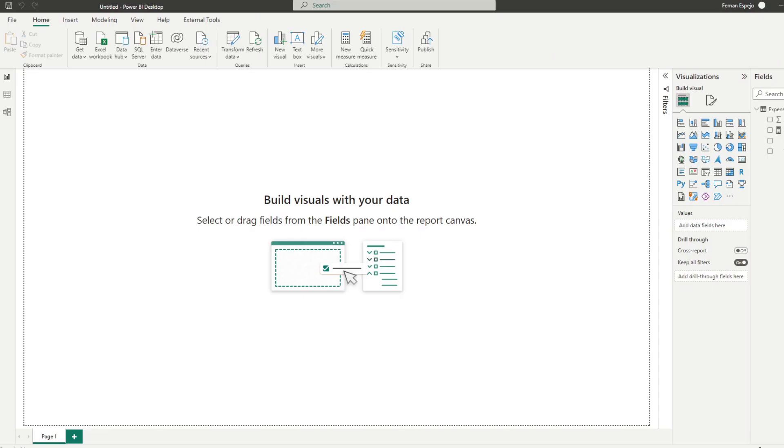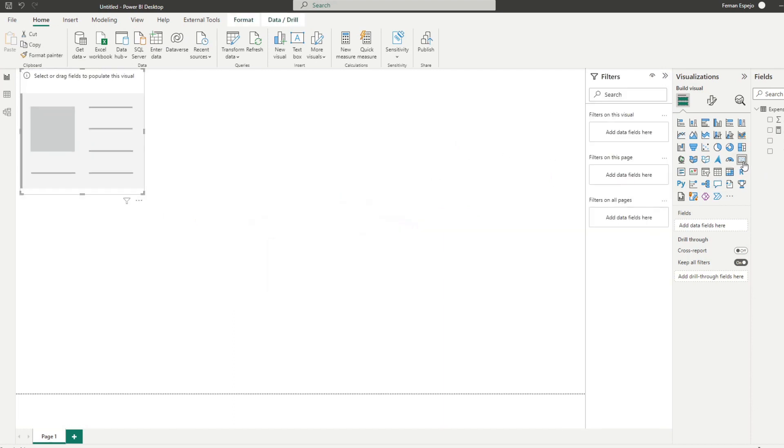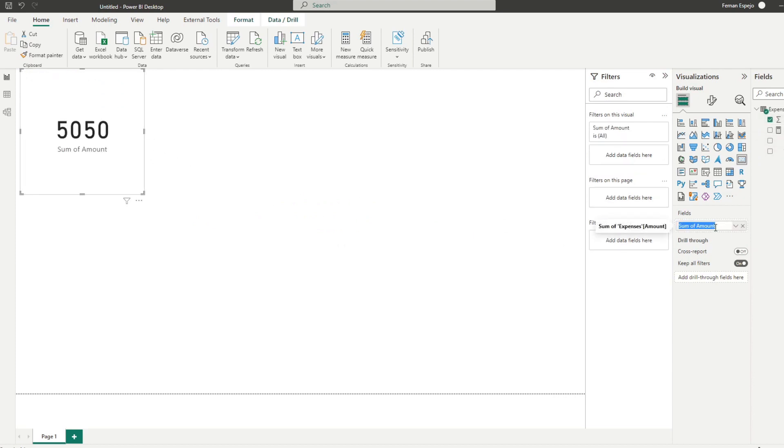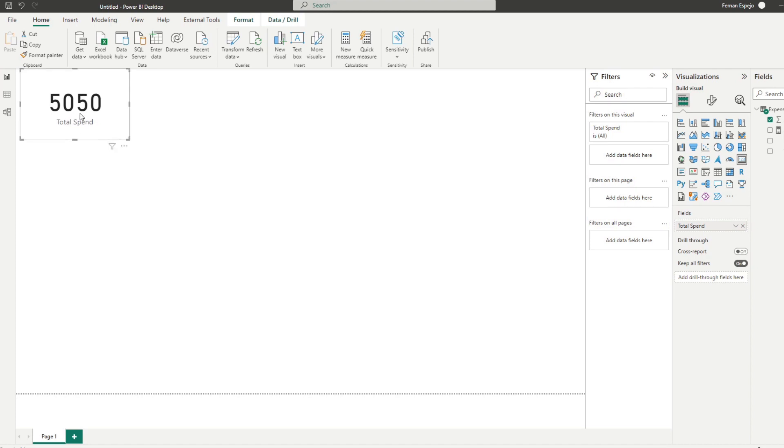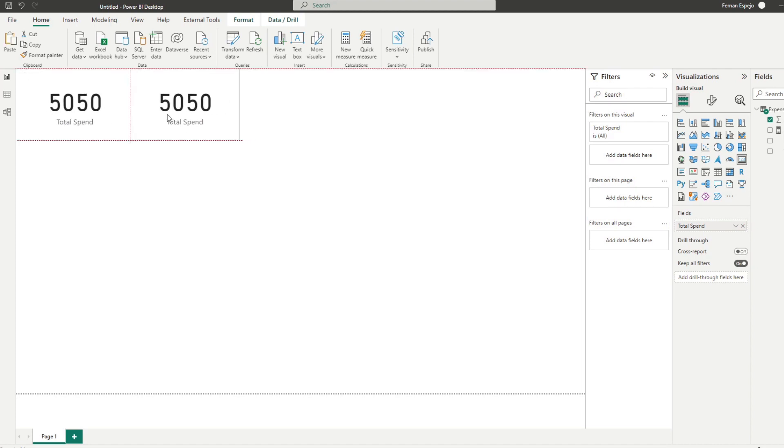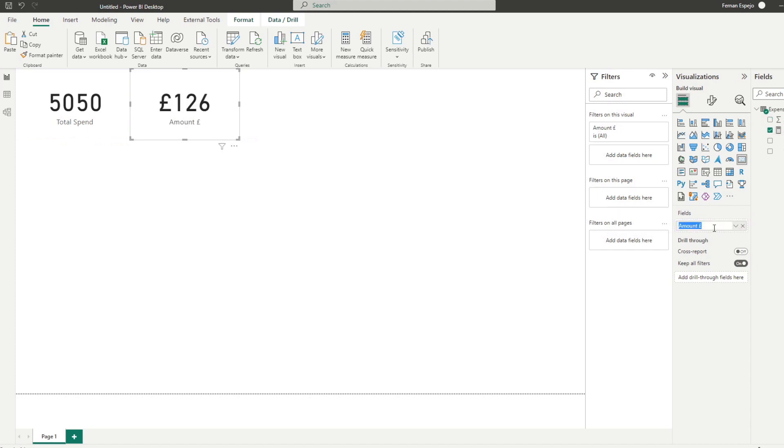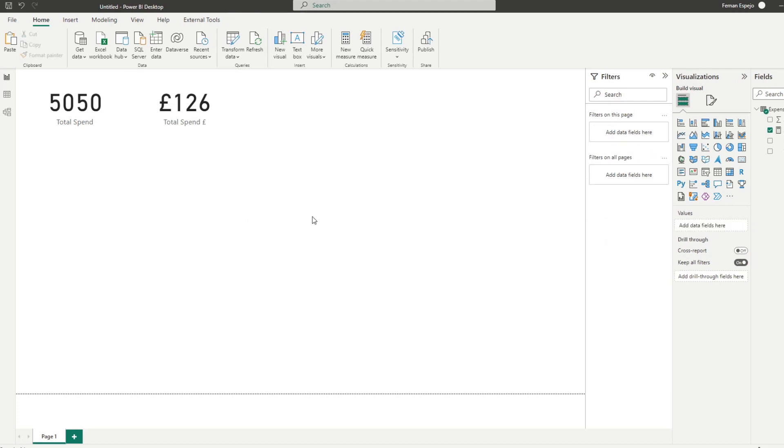So now we're pretty much ready to visualize our expenses here. So we'll keep it simple. I'm going to start by creating a few cards here. So we'll show the amounts in baht. So actually, I'll name it total spend. And this one will show another card showing the total spend in pounds like this.